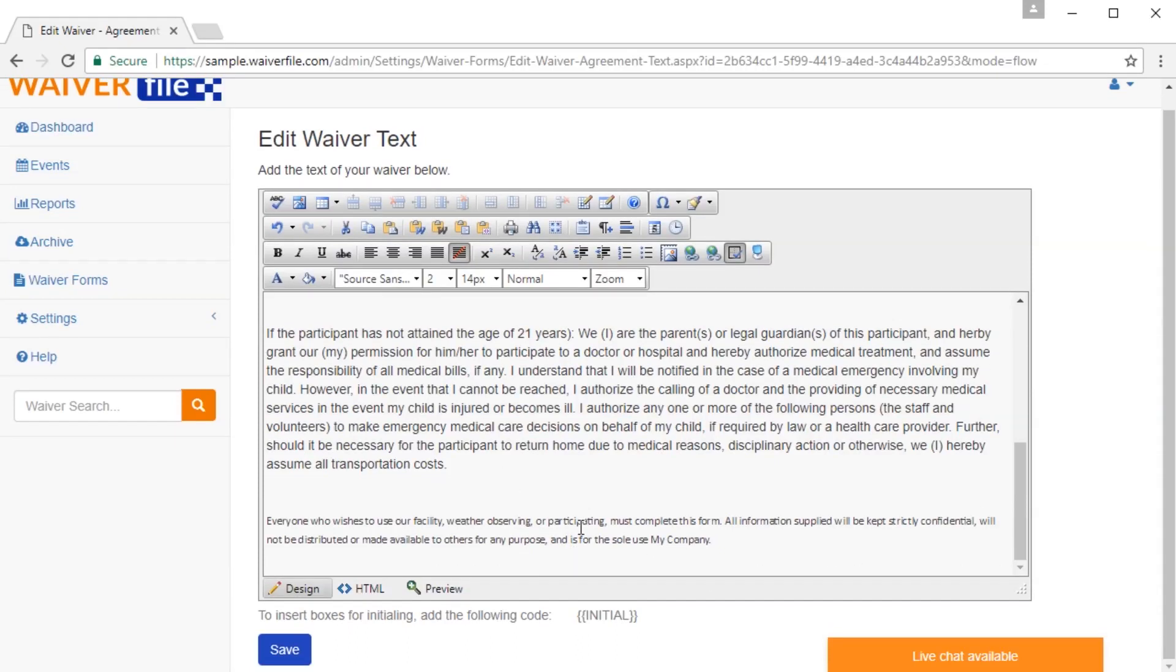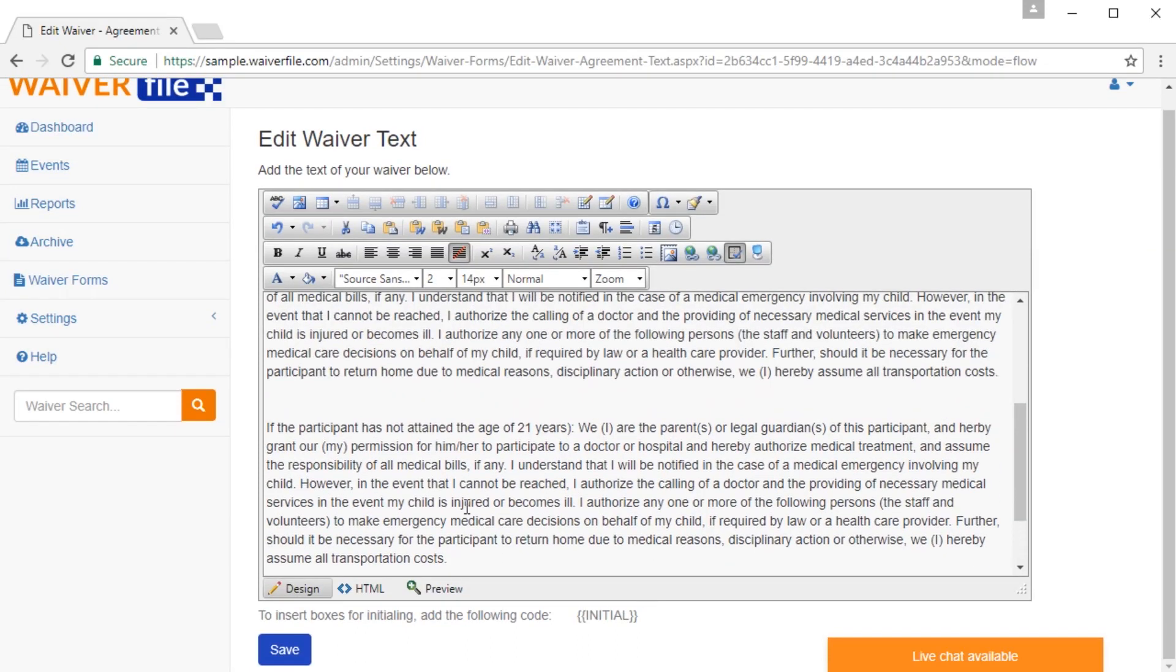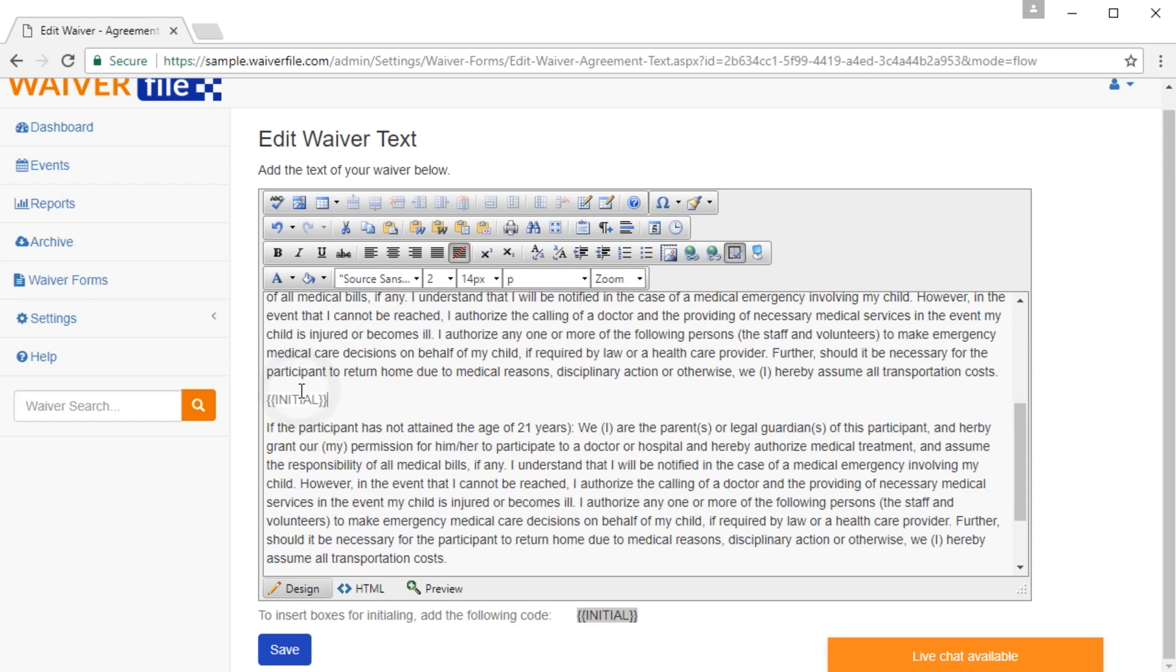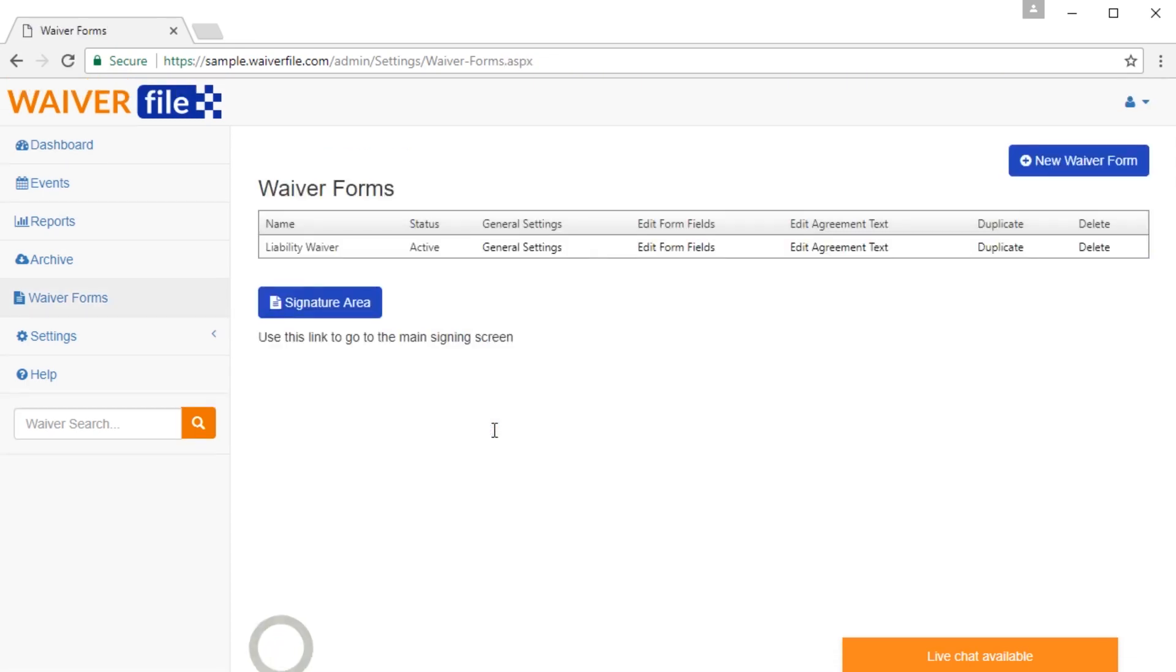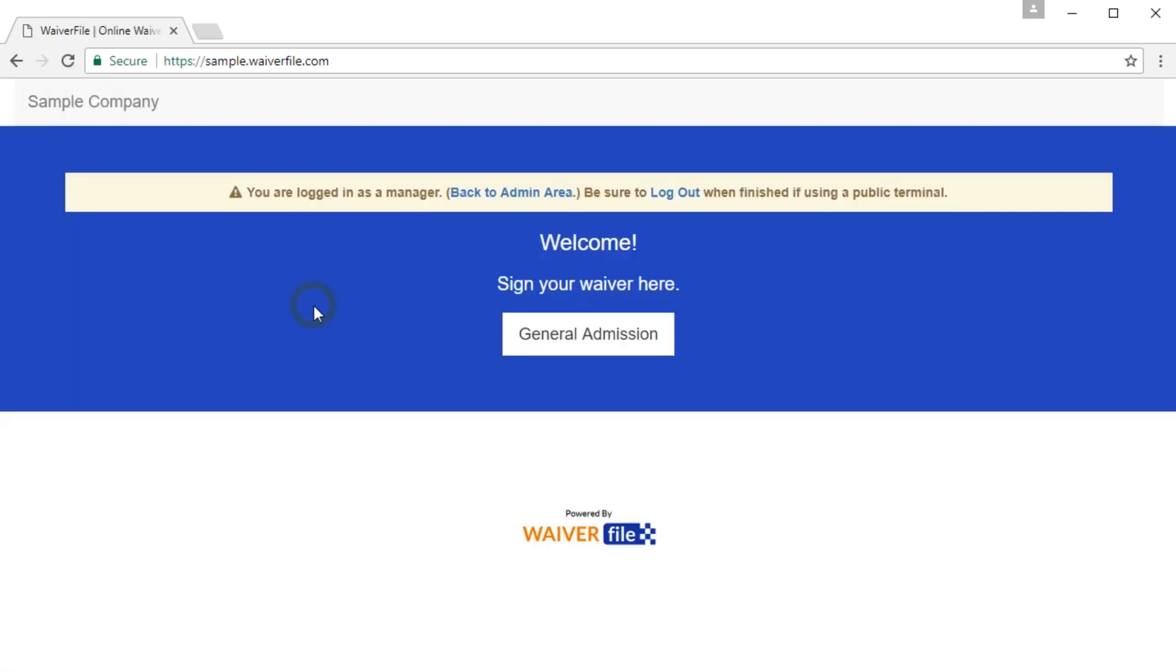If you want to put an initialing box within the text, you'll see here is the code that you can use. It looks like this. So we're going to go ahead. Let's just say we'll just try it. We'll put that right in there, and then we'll click Save.